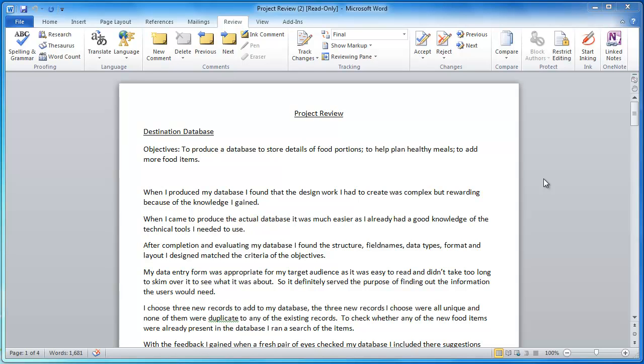We're going to base this around Office 2010, and what we've got in front of me is just a Word document, a piece of work that's been emailed to me from one of my students that I need to critique and give him some feedback on in order for him to reach his potential and really improve his work.